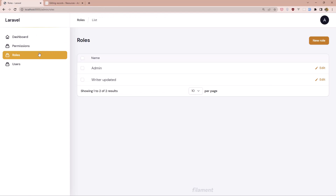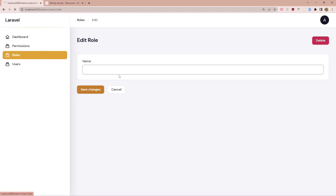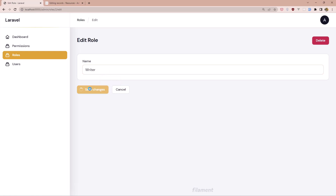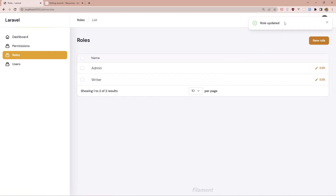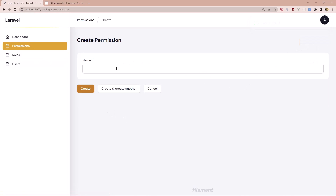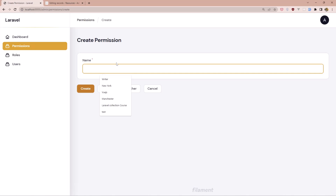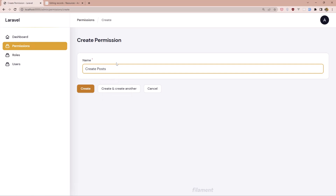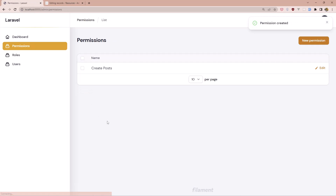Now if we go to Roles and update one, save changes — we see 'Role updated' and we're redirected to the index. The same behavior applies to permissions. Let's test permission create — 'Permission created' and redirected to index.